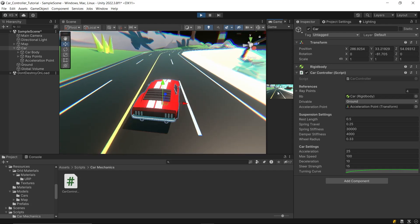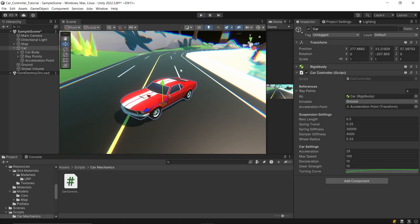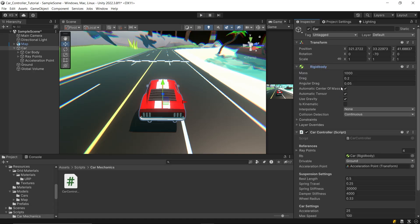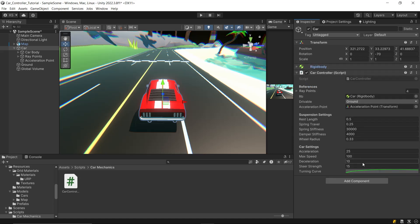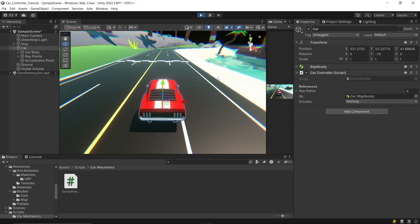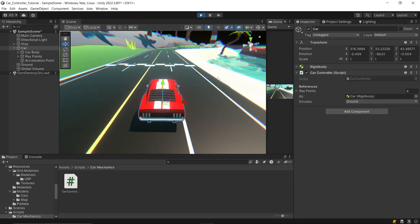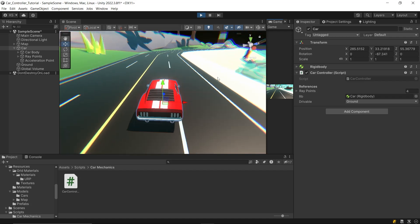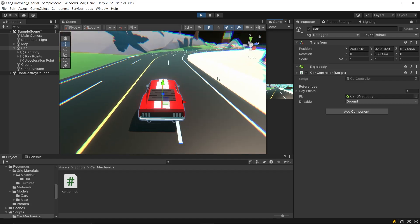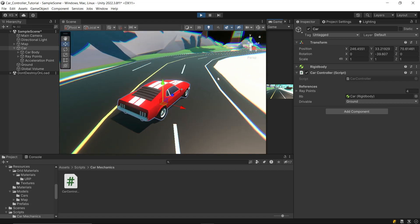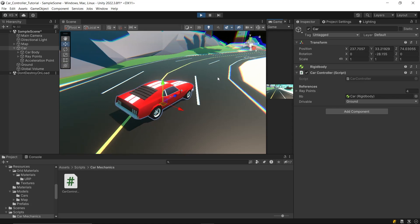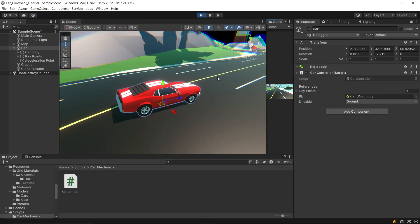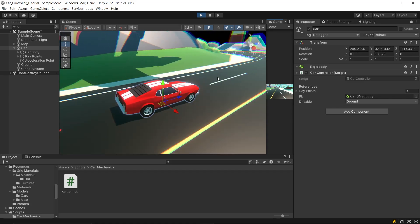To counteract this, increase the angular drag to a higher value like 10. This adjustment helps manage the car's continuous rotation but also affects its turning power. Consequently, ramp up the steer strength to 30 to compensate. Both these values can be fine-tuned to match your preferences. After these adjustments, you'll see the car handles much better.